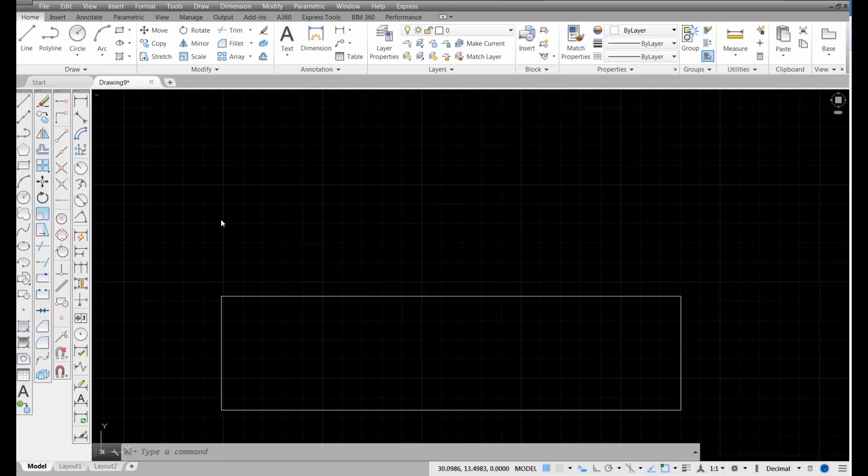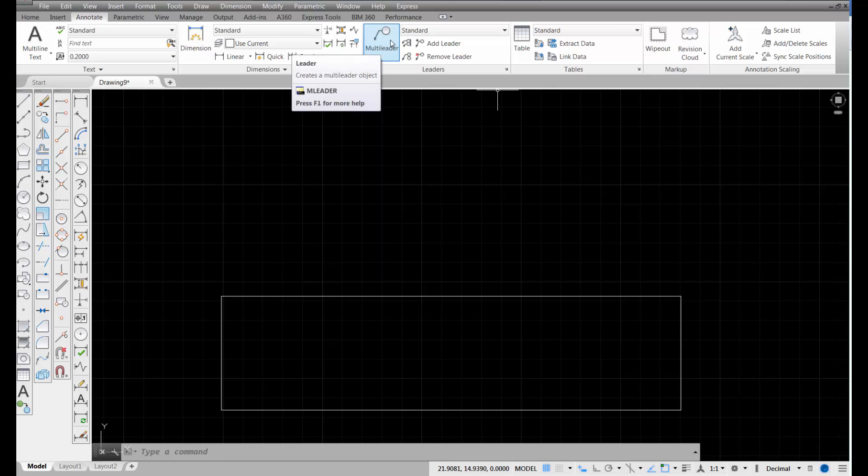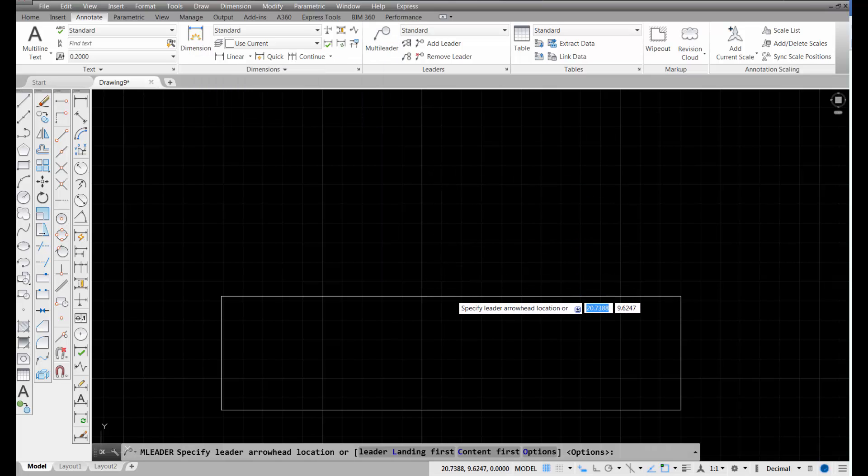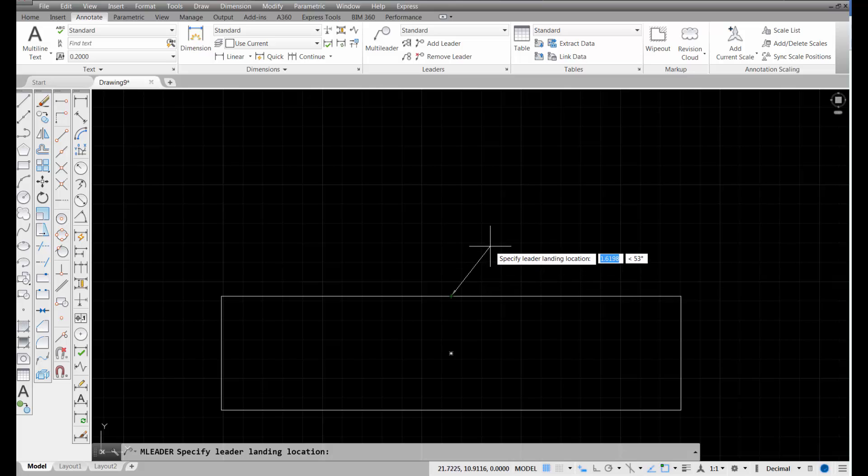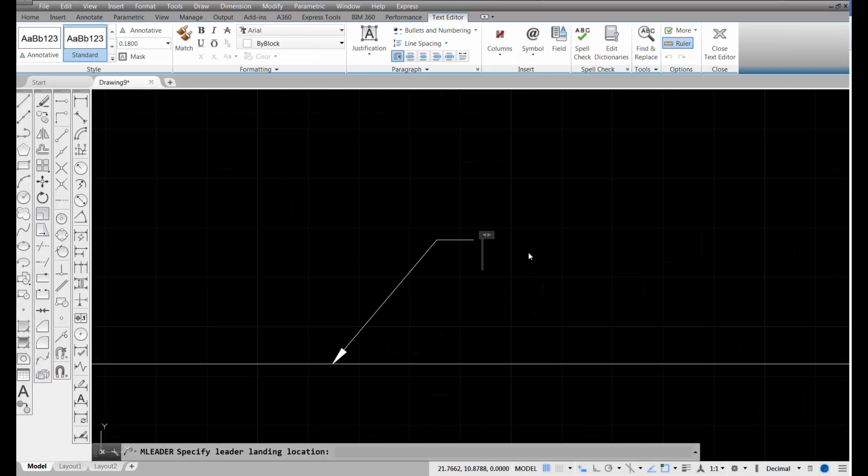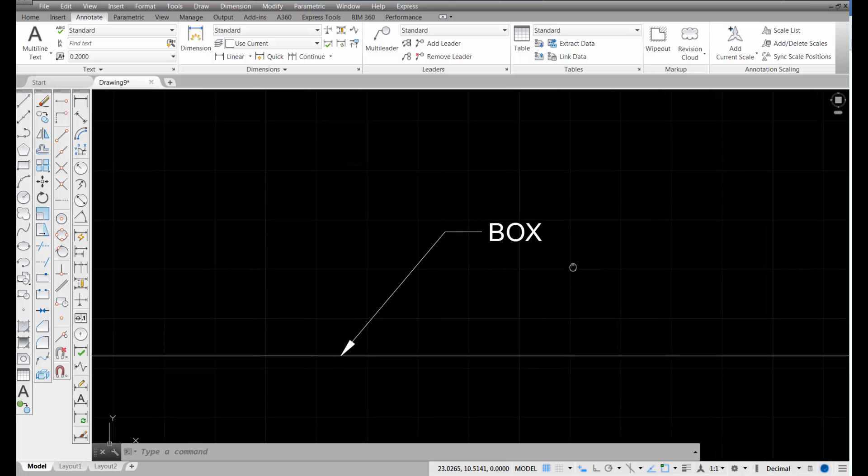I'm in the Home tab of AutoCAD, and I've already drawn a rectangle on the screen. I want to switch over to my Annotate tab. Inside the Annotate tab, you're going to see that there is a panel called Leaders. I'm going to select my multi-leader icon and just pick at the midpoint of this line, and pick again. You can see what type of leader is being created here. I'm just going to type Box for my text in here, and then pick Close Text Editor.